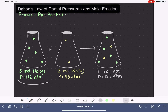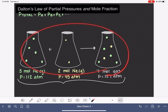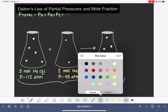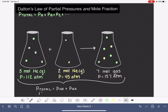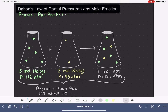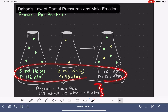We can apply Dalton's Law of Partial Pressures to this example by saying that the total pressure of our mixture — this flask right here — is equal to the partial pressure of the helium gas plus the partial pressure of the neon gas. Because we calculated this in the previous video, the total pressure of our mixture is 157 atmospheres, and the pressure of just the helium gas by itself was 112 atmospheres, so we can see that Dalton's Law holds true.